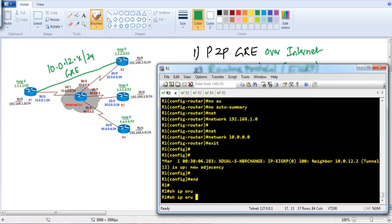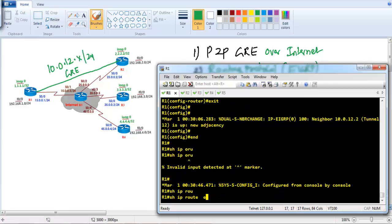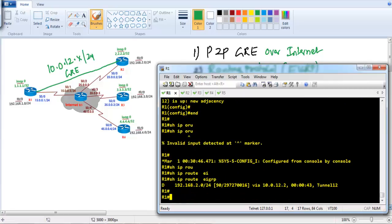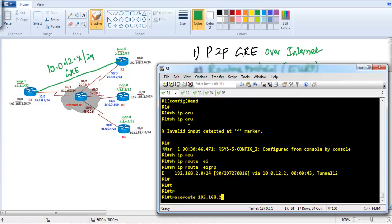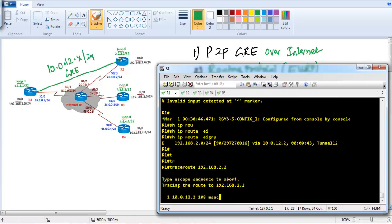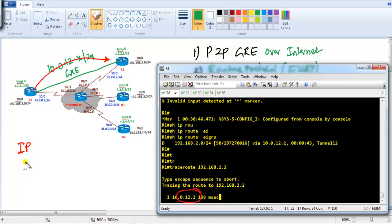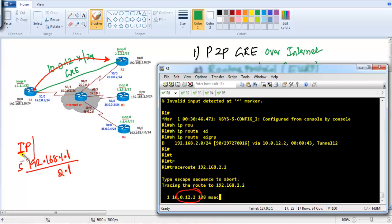I should see the same on Router 1. Let me run a traceroute to 192.168.2.2 — it shows as if traffic is going directly to 10.0.12.2 over the tunnel interface. Now let me explain what actually happens. When you send a packet with source IP 192.168.1.1 and destination 192.168.2.1, that is your original inner IP packet.